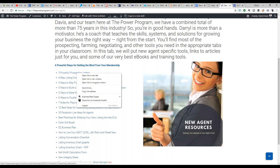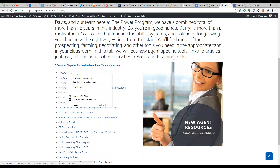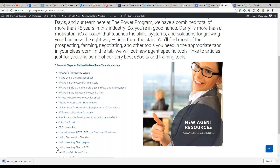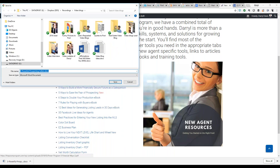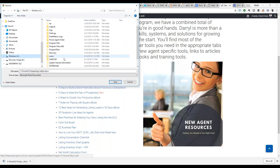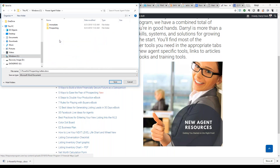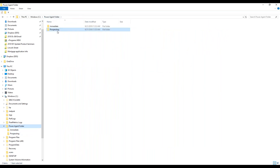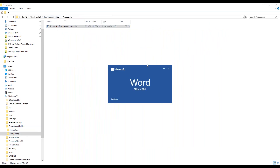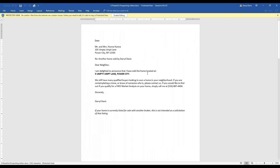Let's do the 'Three Powerful Prospecting Letters.' I right-clicked on the word and you see it says 'Copy Link Address.' Instead of opening in a new tab, choose 'Save Link As.' There are the letters. I go to my Power Agent Folder on my C drive, and because this is prospecting, I'll throw it in there and save it. Now if I go to the Power Agent Folder, there it is!